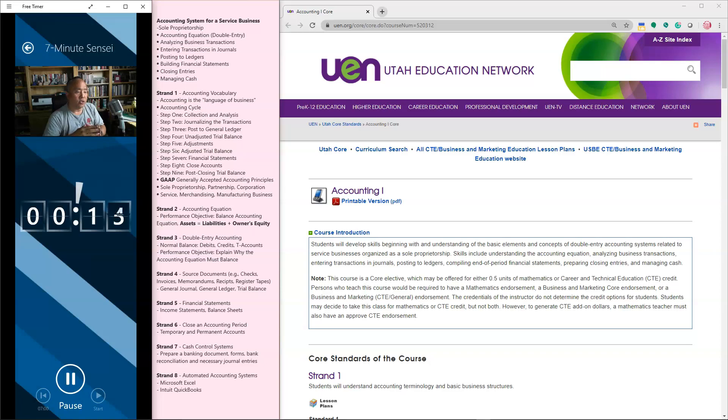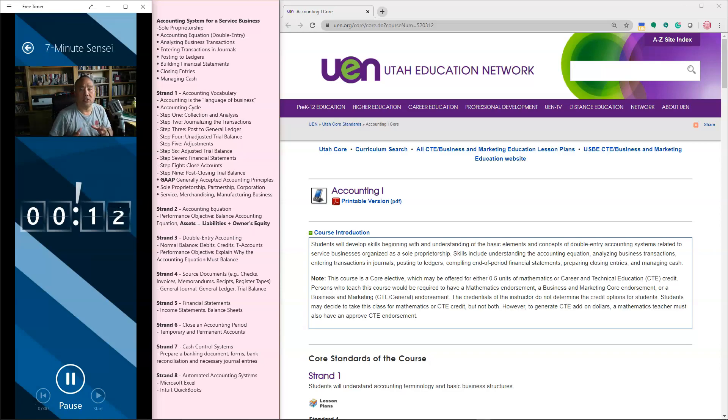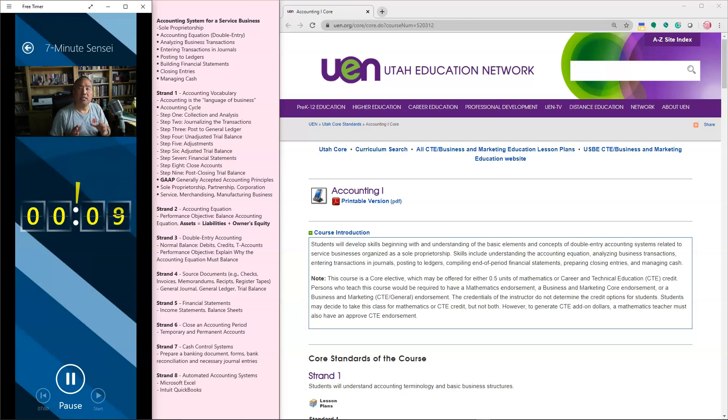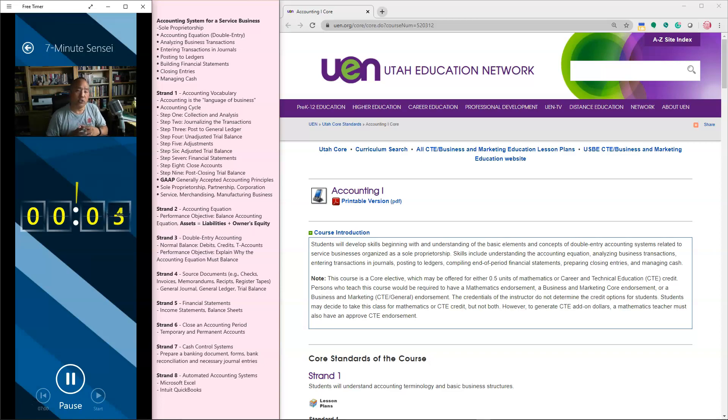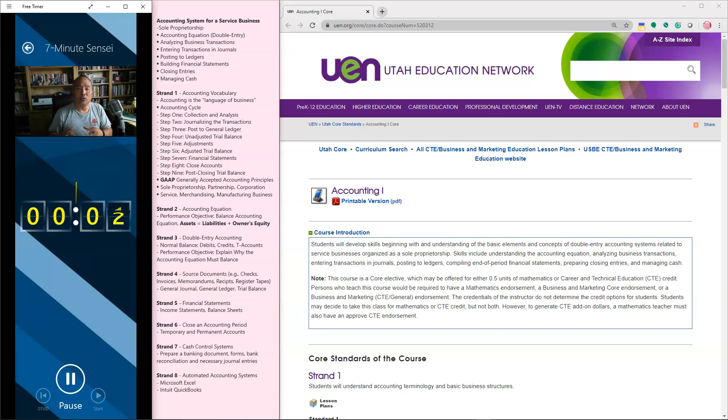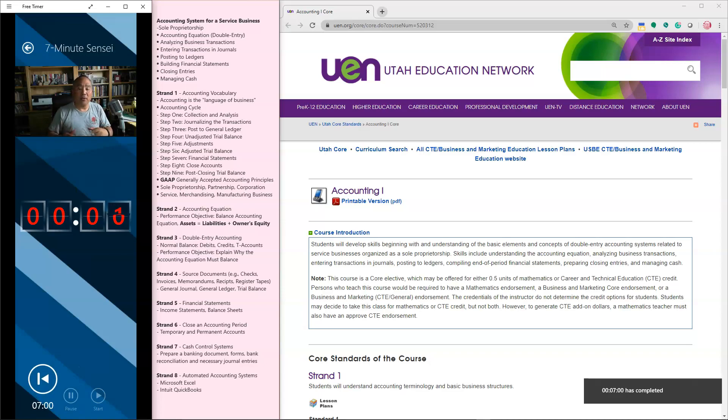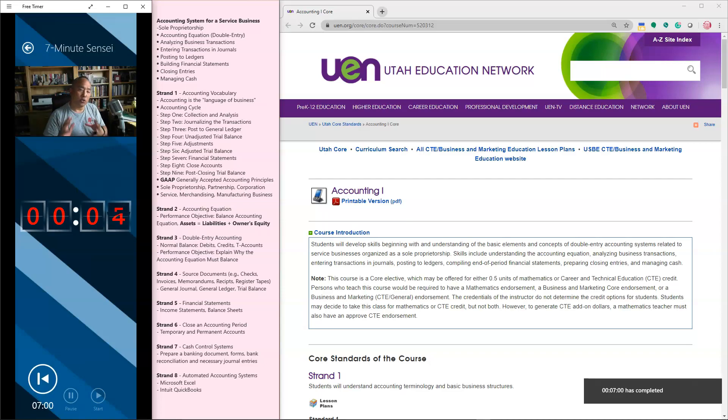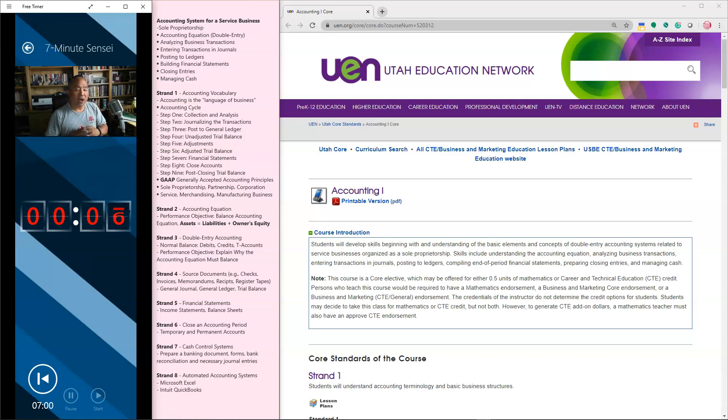Moving on to Strand 7. We talk about cash control systems. And in these cash control systems, we need to make sure that we're managing the resources of the company properly. So cash control systems could be anything from having two people count money and double check those type of control systems.